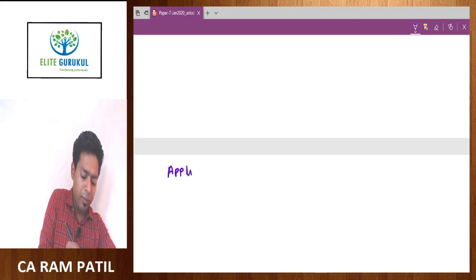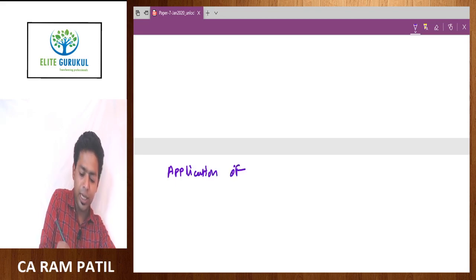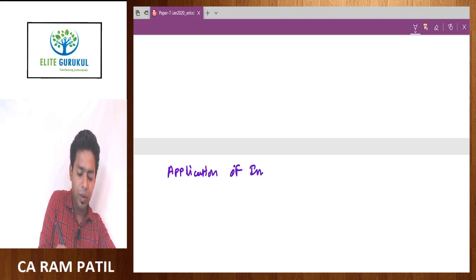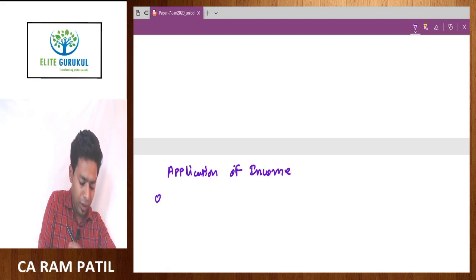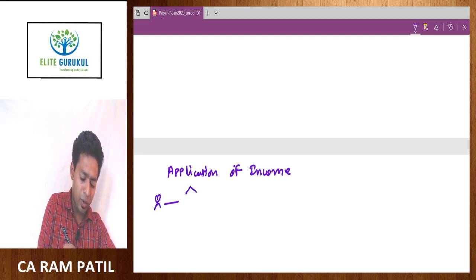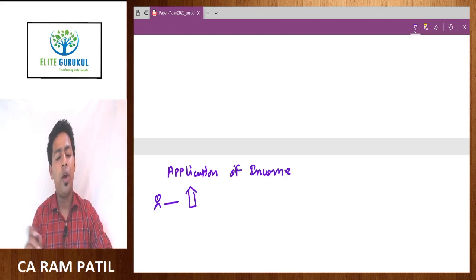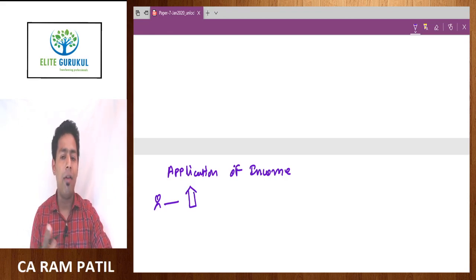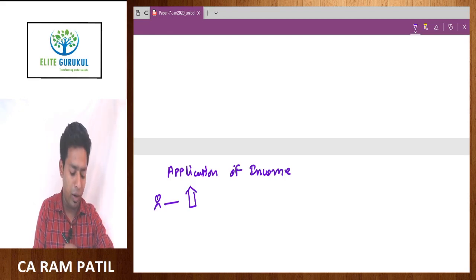Application of Income can be easily understood by this example. You are the assessee and you prayed at one particular temple. You went to the temple and said, 'God, please give me the rank in this particular attempt. After joining the job, my first salary I will donate to you.' This is what you told the particular temple.